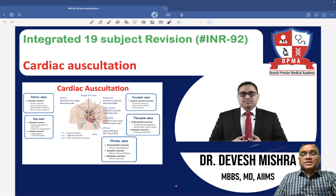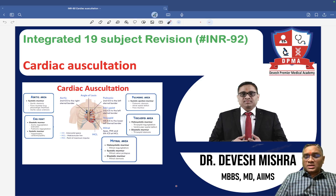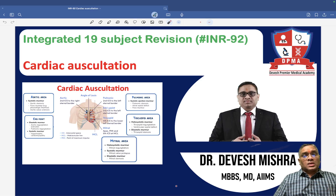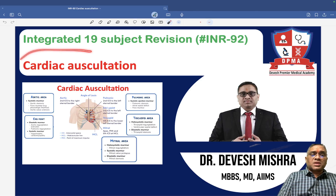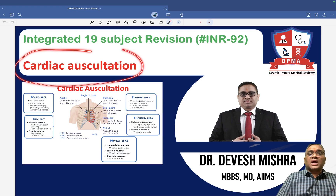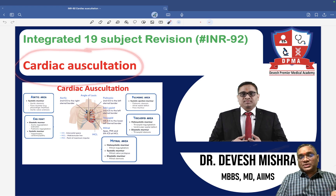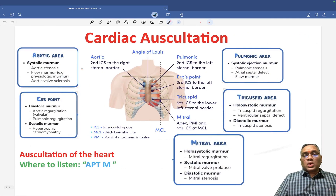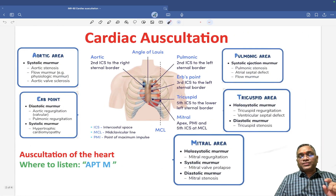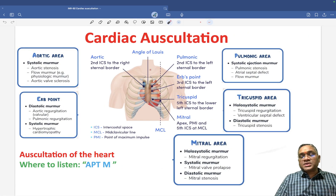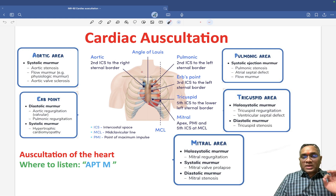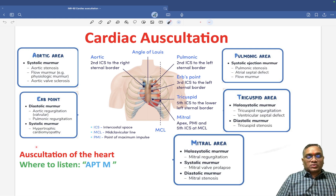Hello everyone. In this INR number 92, we are going to discuss about an important PYQ which is cardiac auscultation. So what are the areas we are going to do cardiac auscultation? We can remember this by a mnemonic.